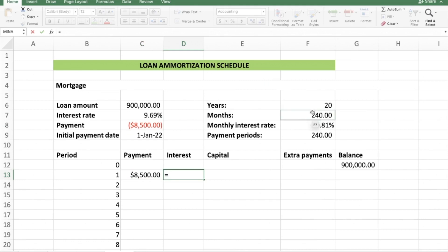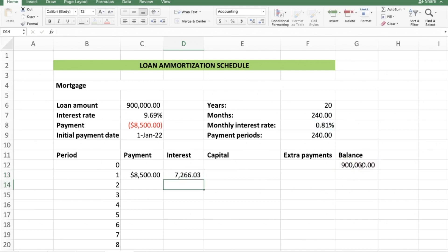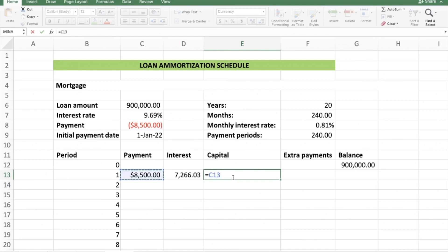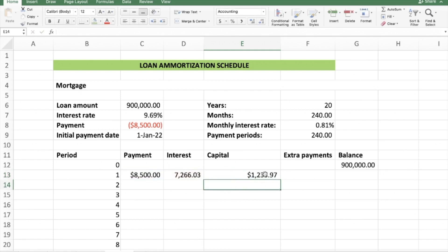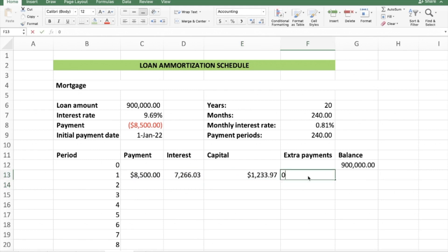In period one, the payment is 8,500 rand and 7,266 rand goes toward interest. For capital, press equals, select 8,500 minus the interest of 7,266, and press Enter — that gives 1,233 rand allocated toward capital.